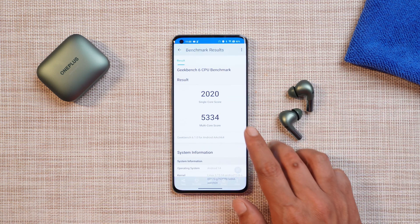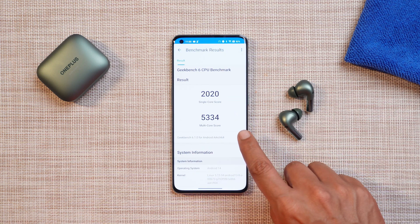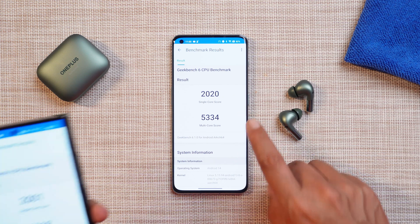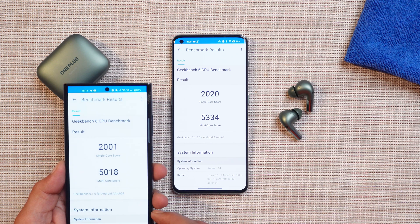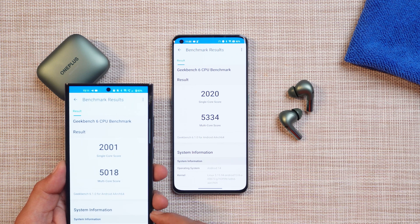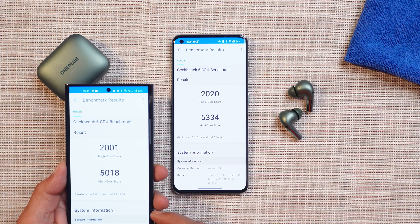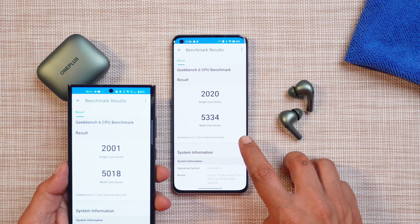Talking about benchmark results — I do have screenshots from the Geekbench application. Single core scored 2020 and multi-core scores are 5334. This was done in high performance mode. Here you can see the results of the previous build, where single core scores were 2001 and multi-core scores were 5018.